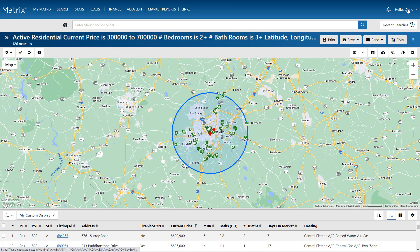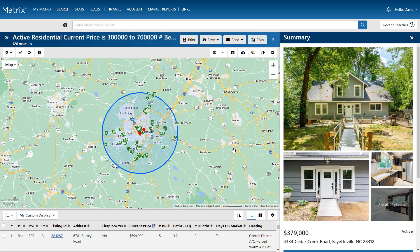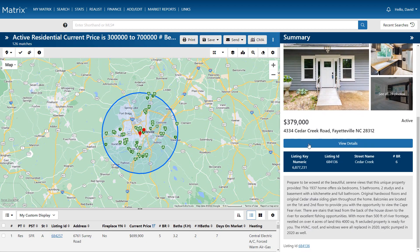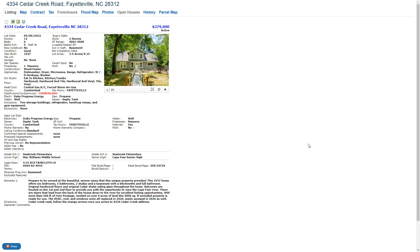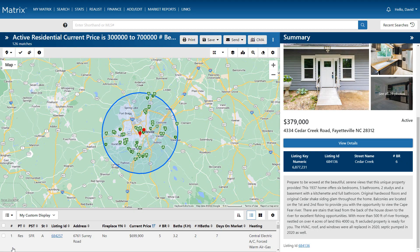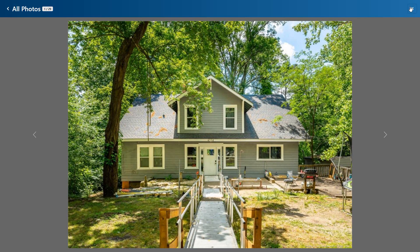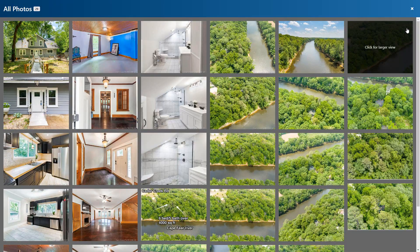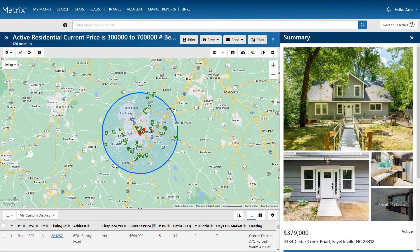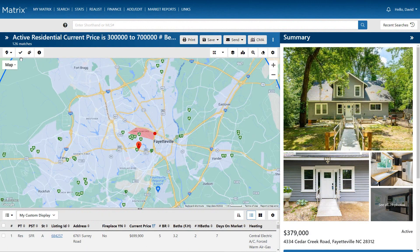Once we've isolated those properties, we can preview them by selecting their map marker. From here, we're also able to view additional property details, as well as the property's primary photos, or choose from the gallery. To select the properties we're interested in, we can either pick them individually.